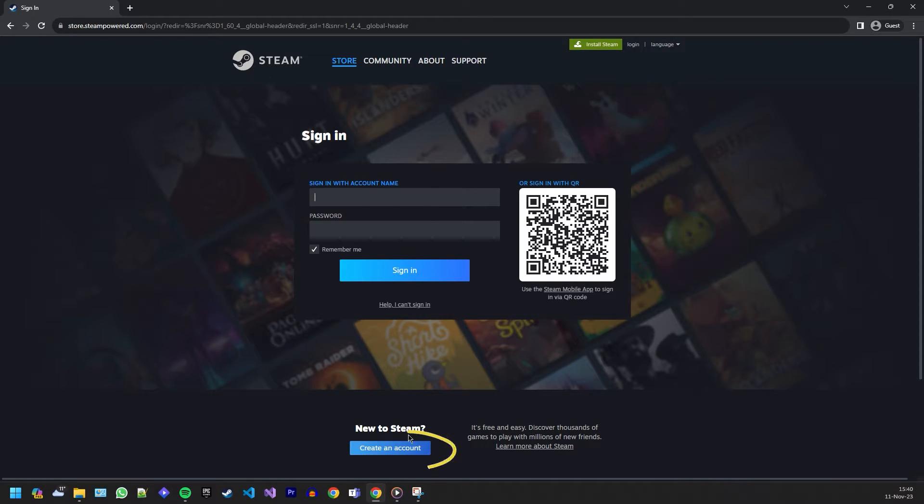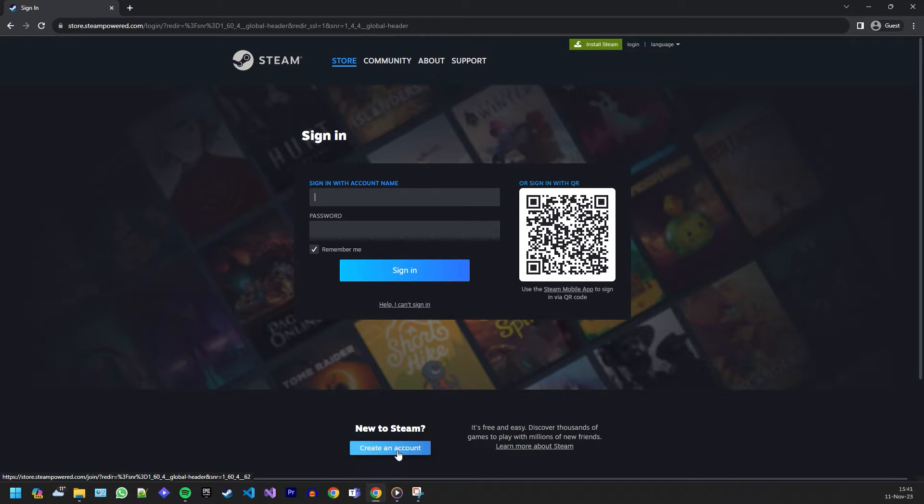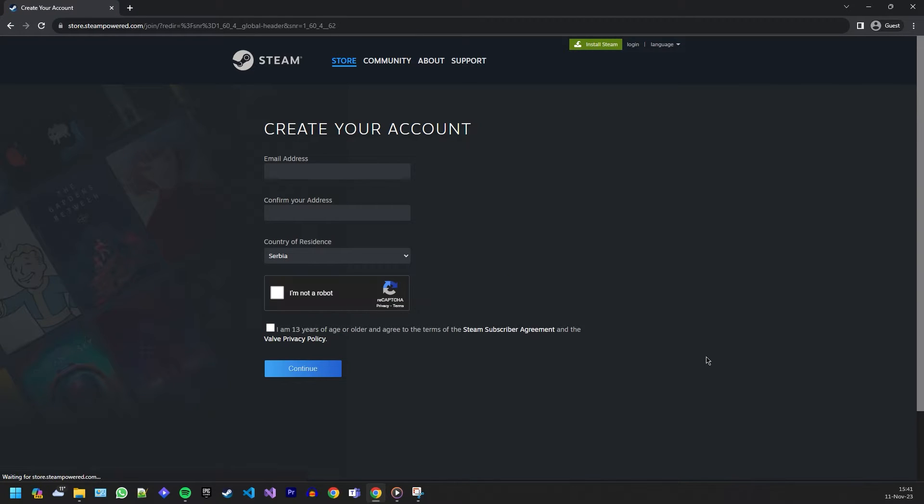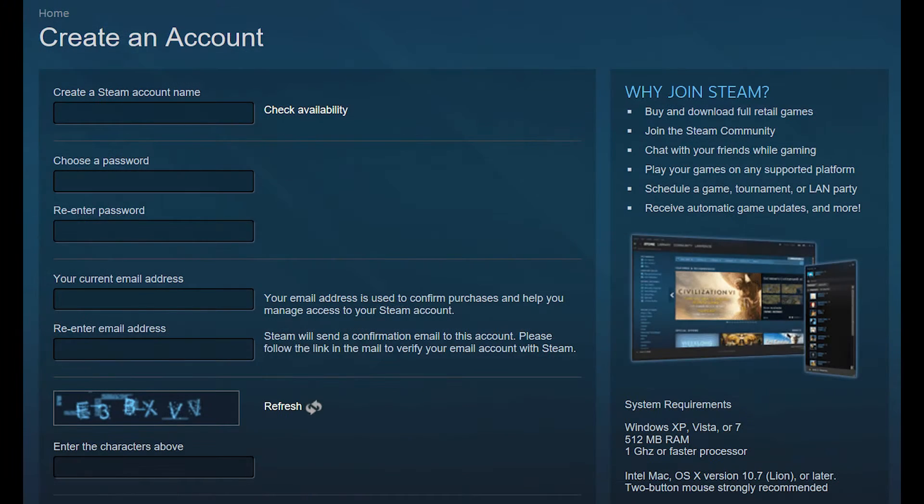Now you'll be prompted to fill in your information. This includes your email address, a secure password, and a unique Steam username. Make sure to choose a username that represents you in the gaming community.